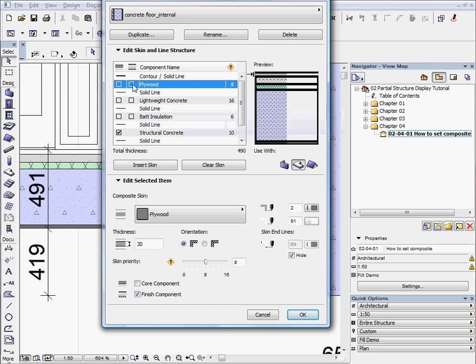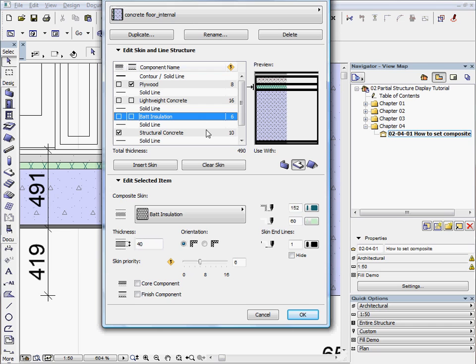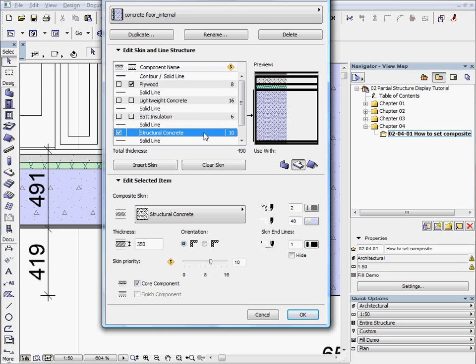Select all the layers one by one. The Structural Concrete is the core of the composite. If you create a new composite, you must assign a core to at least one layer.